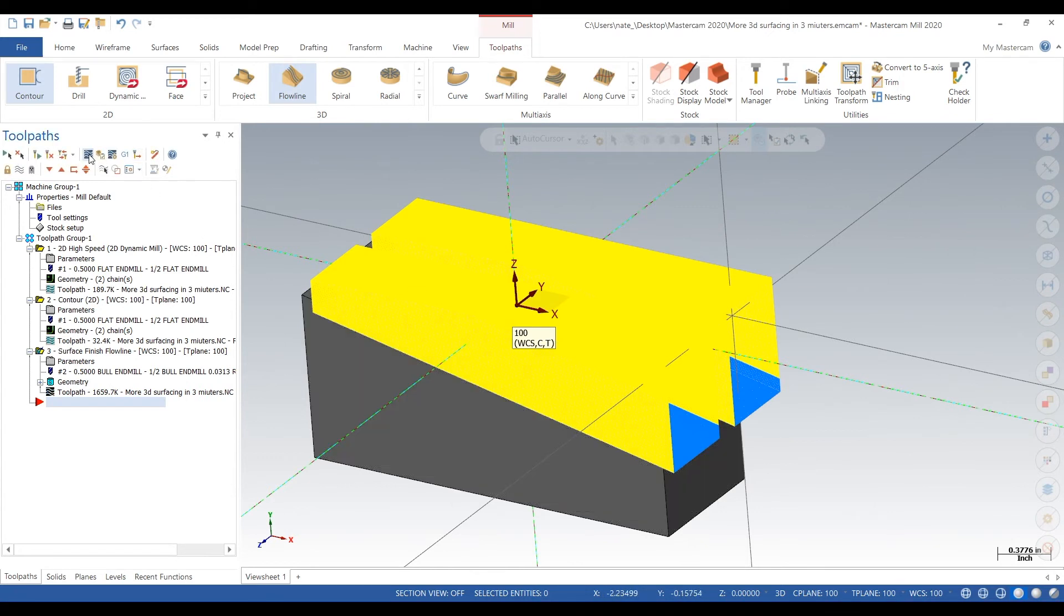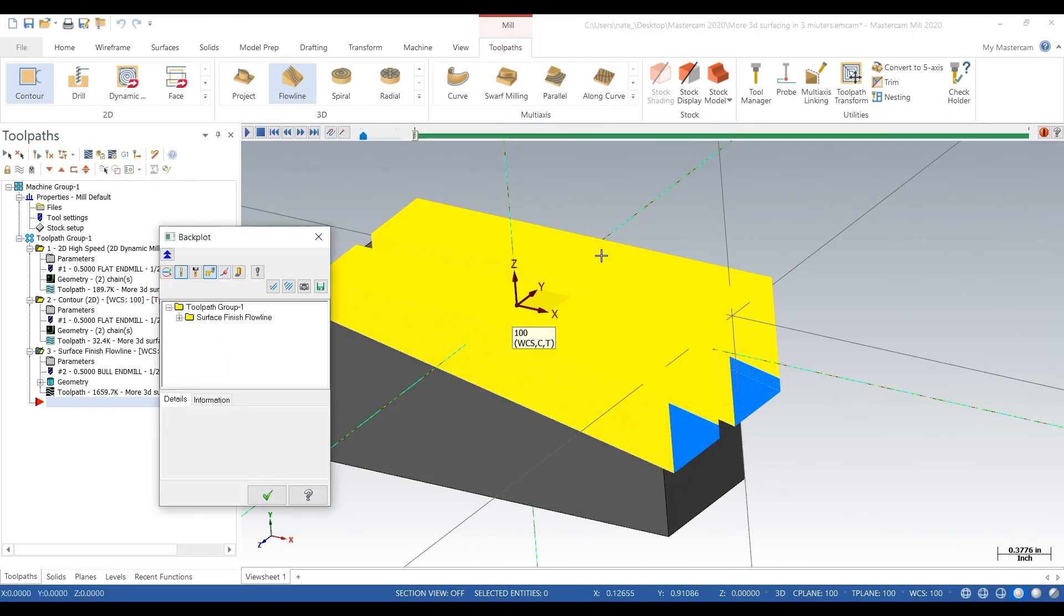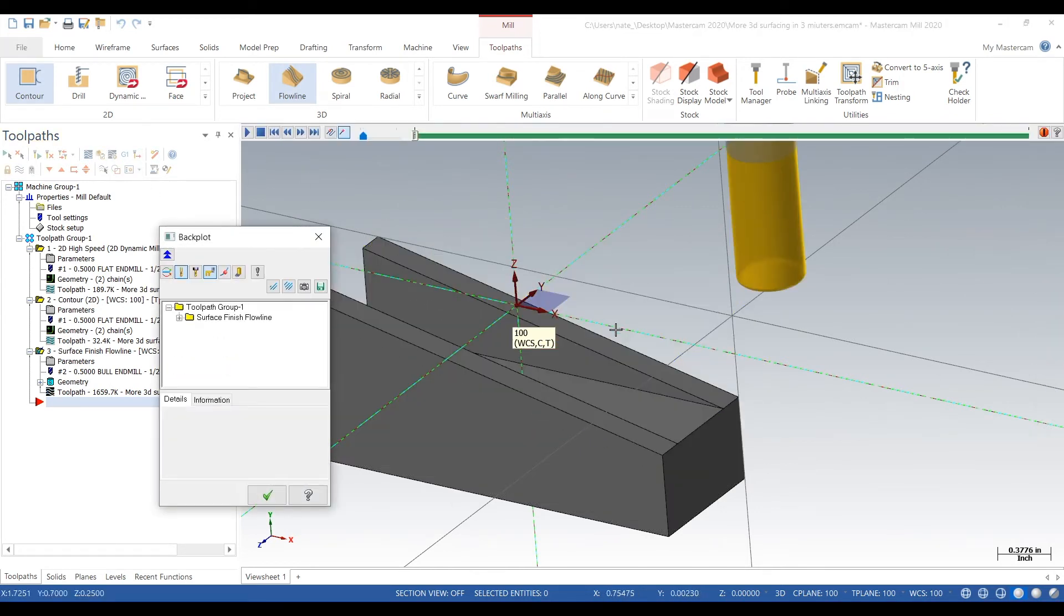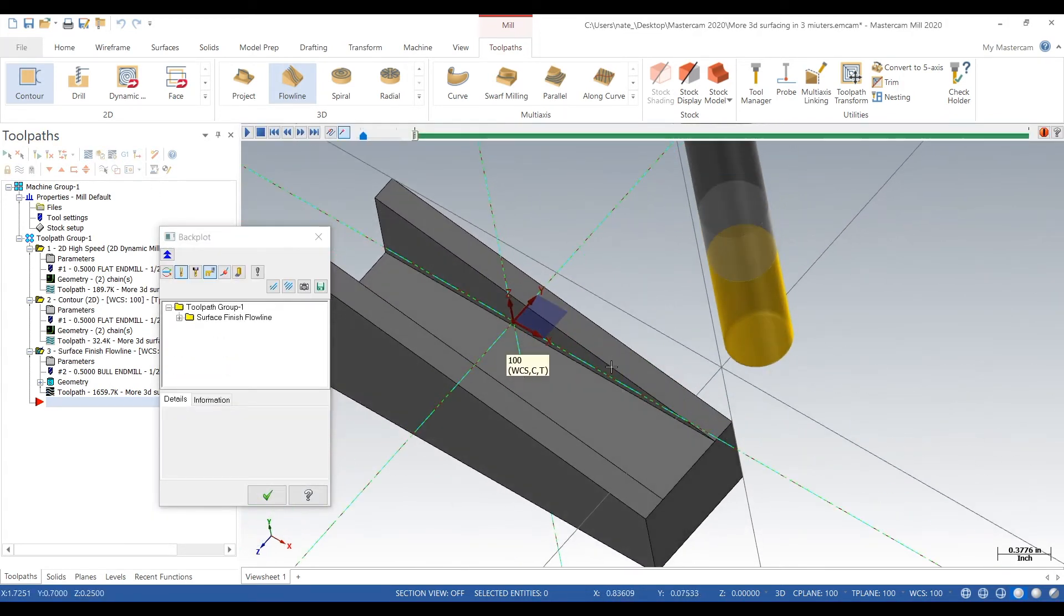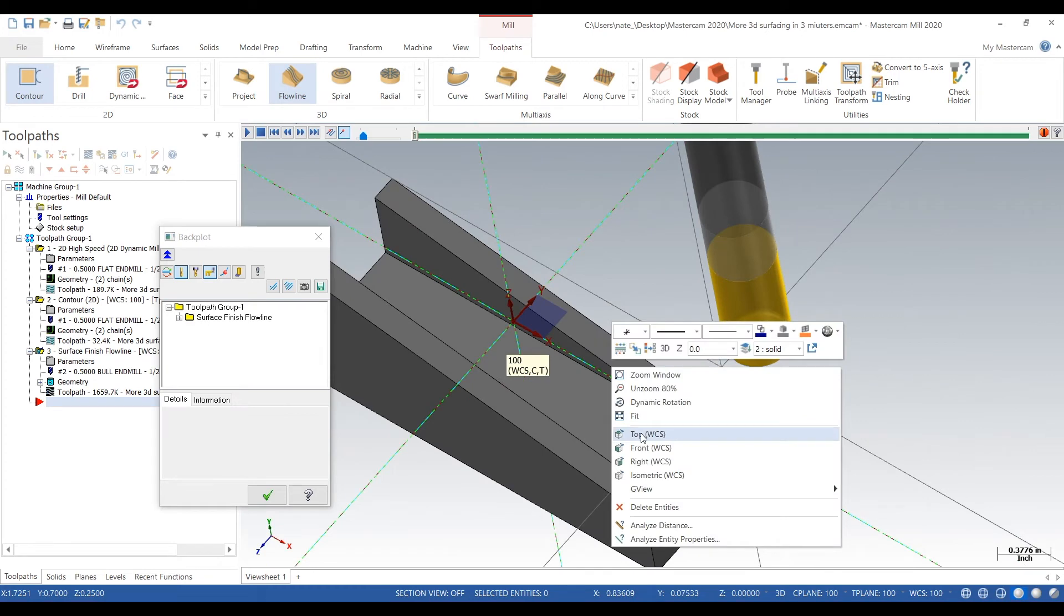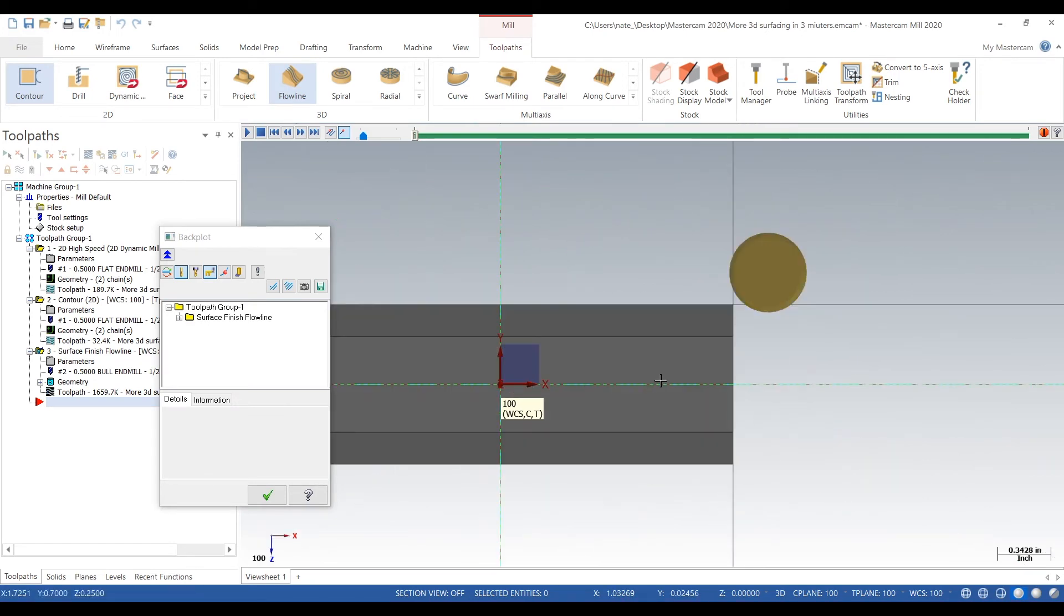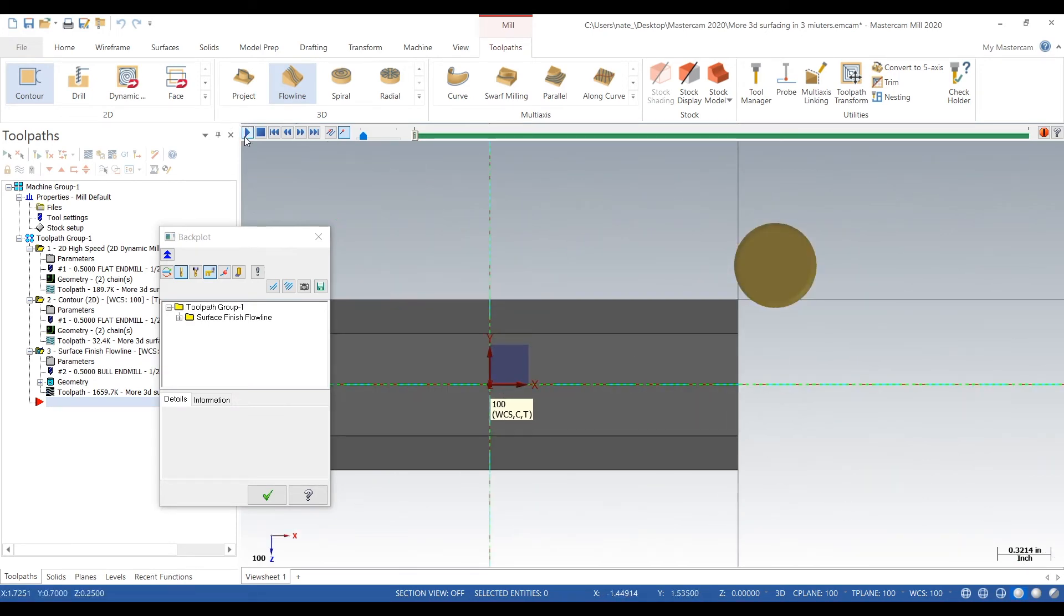Okay, there we go. Create some good lines right there, some good tool paths. Okay, let's back plot it.